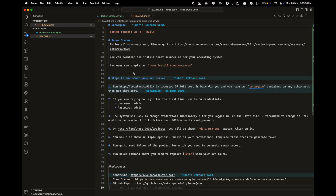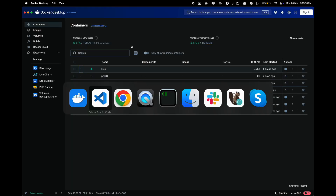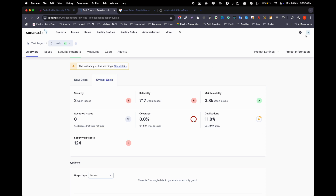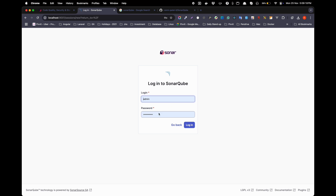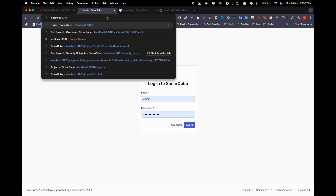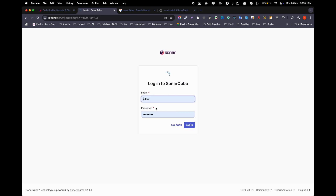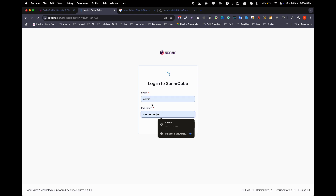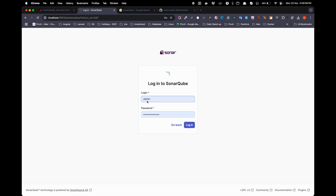Once you have run that, go to localhost:9001. You will be redirected to the login screen. By default, the username and password are both 'admin', but I have already changed my password. The first time you log in with admin/admin, you will be prompted to update your credentials.